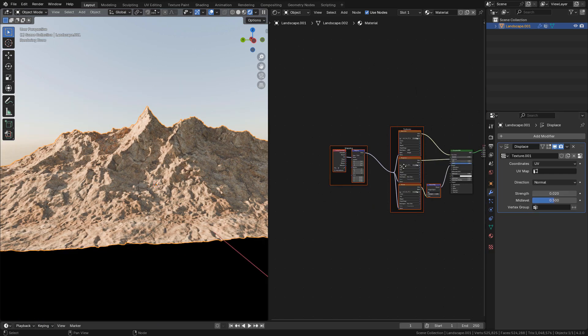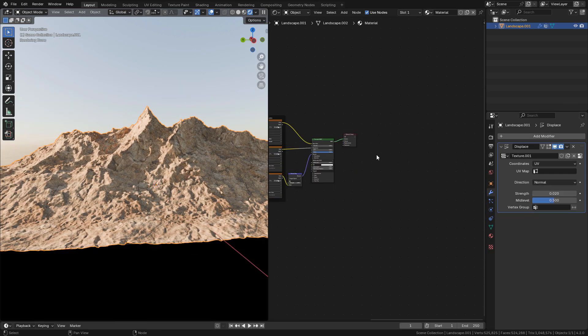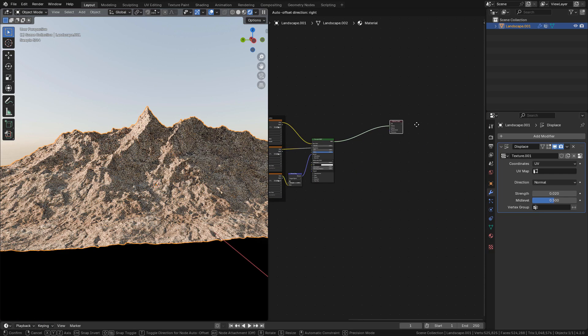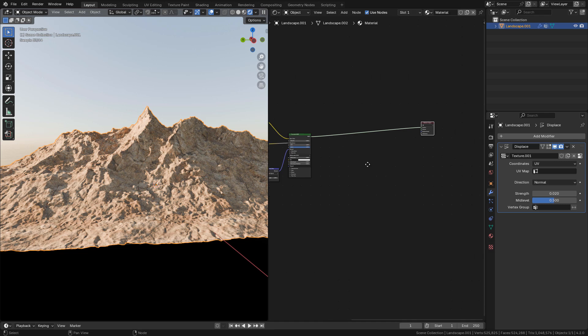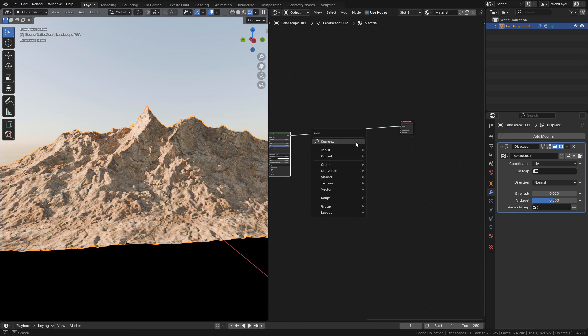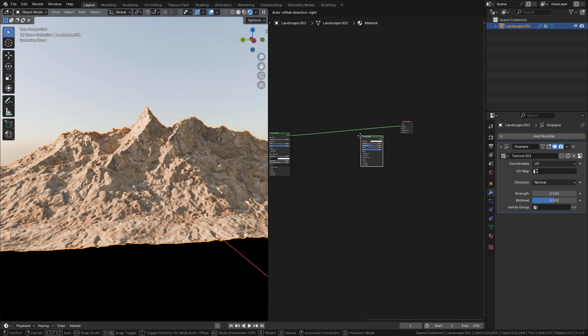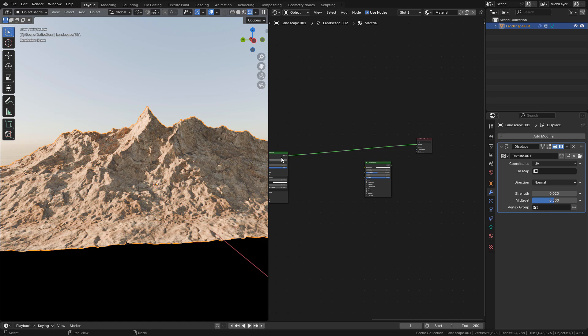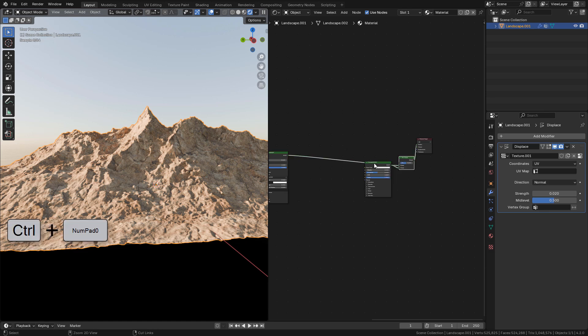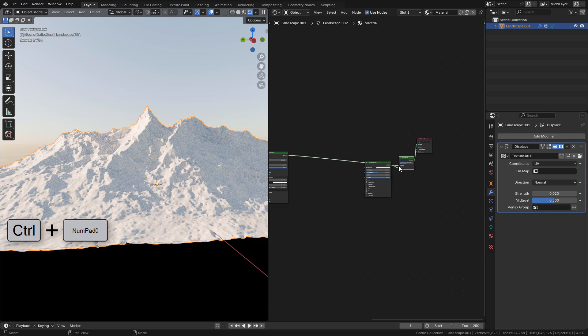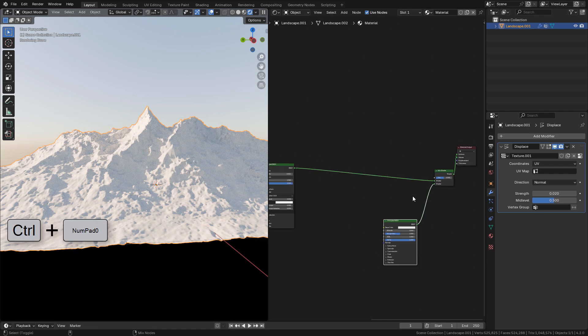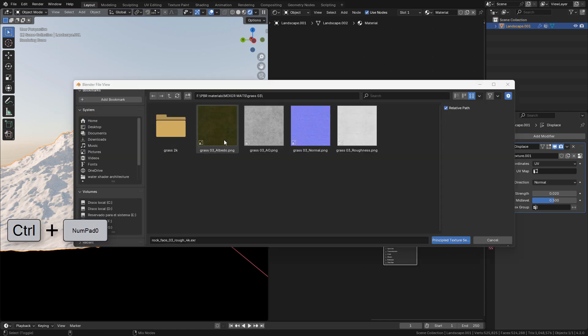Now we can mix more textures to break the repetition. We can add a new principal shader. Now select both shaders and press Ctrl-0 on the numpad. Now select the textures. I'm gonna use grass textures.